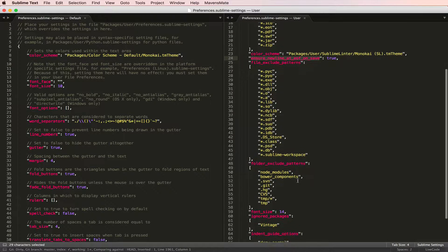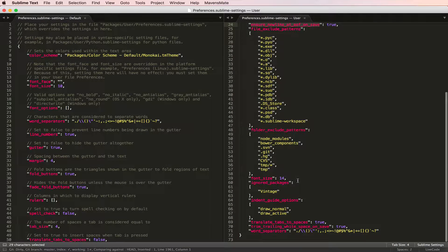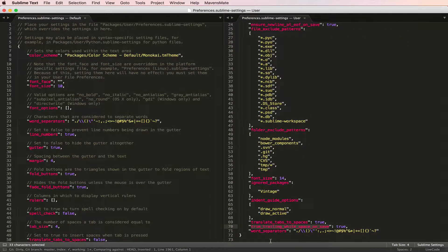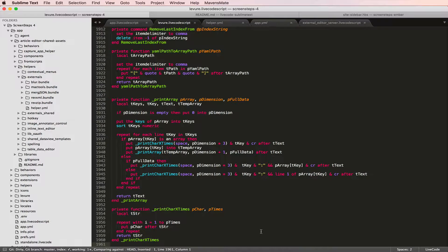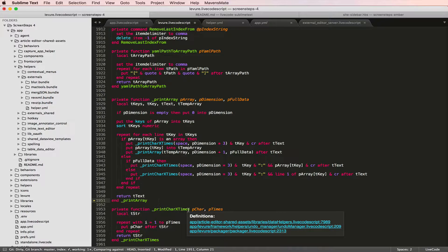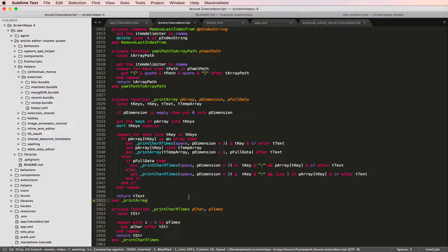The other setting I'll change is trim_trailing_white_space_on_save. I set that to true. What that does is, let's say I have some spaces at the end of a function on this line and I hit Command-S to save. All those whitespaces are stripped off.